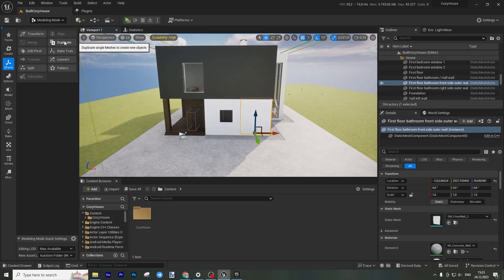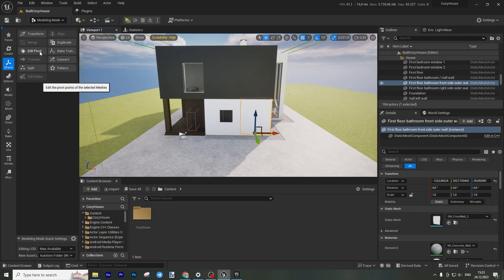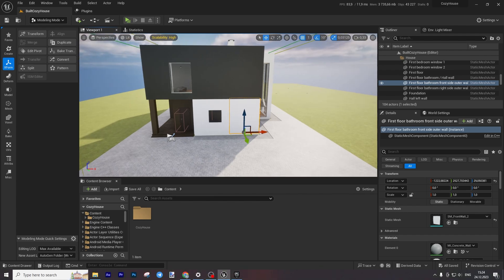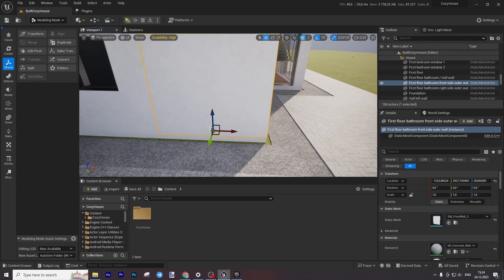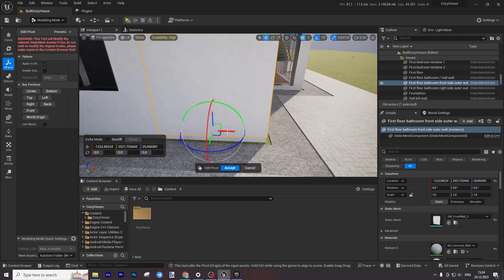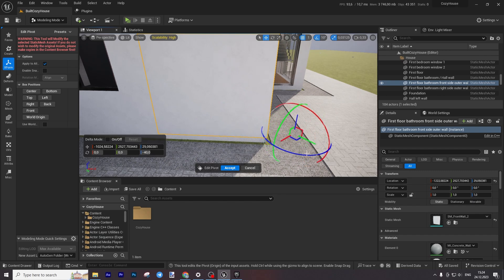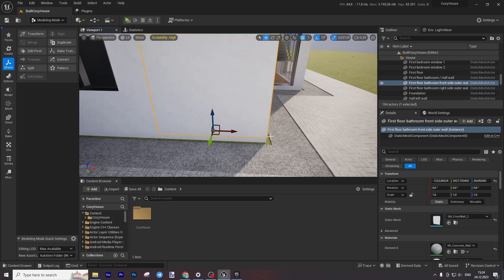You can also duplicate objects, though this is nothing new — you can do it using the content browser or Ctrl+D. Then you have Edit Pivot, which is very useful. You can change the pivot point of an object. For example, currently it is at the bottom center. You can click Edit Pivot and move it — for example, this is useful for doors: if you import a door that is centered but you need the pivot at the hinge point, you can change it and use it for your doors.